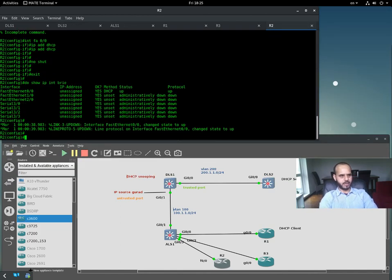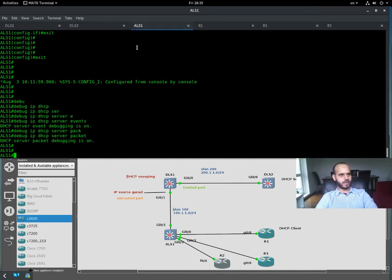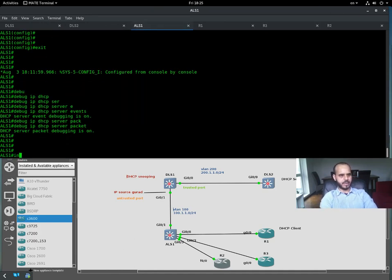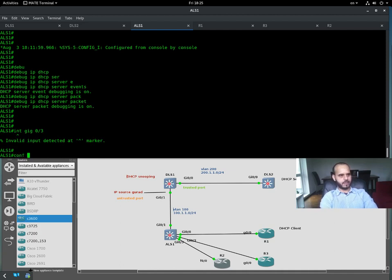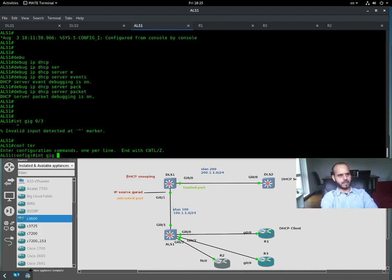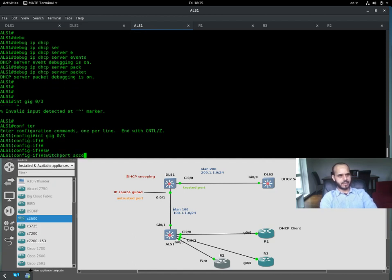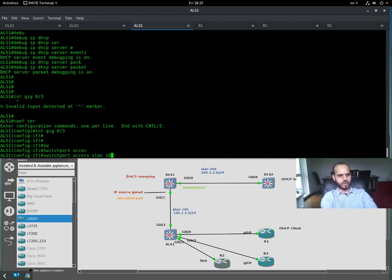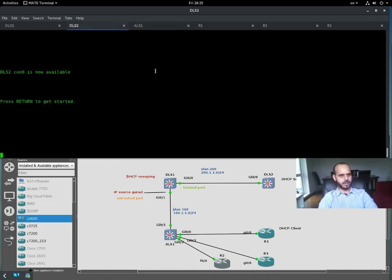I forgot to assign the port — 'interface gigabit zero/three' needs to be an access port: 'switchport mode access', 'switchport access vlan 100'. At this point we should see some interesting traffic related to debugging on the distribution layer switch.